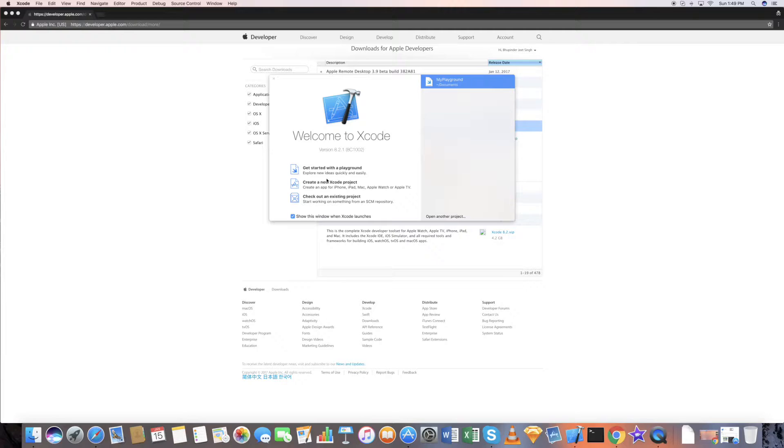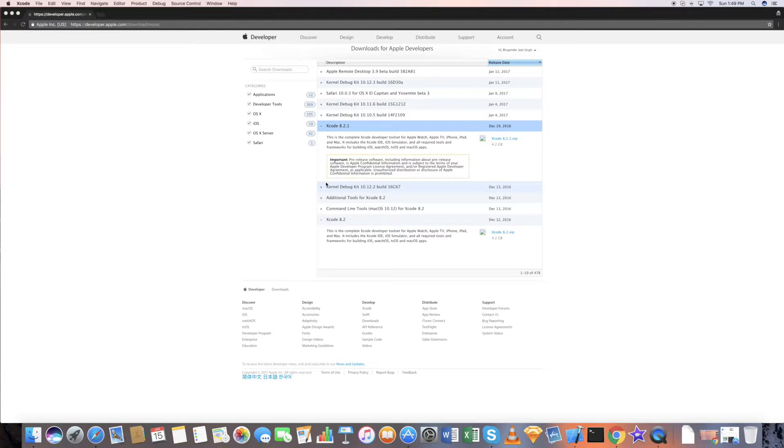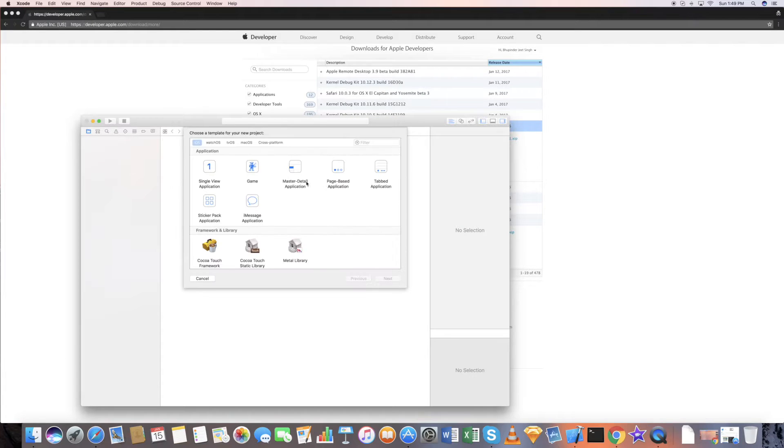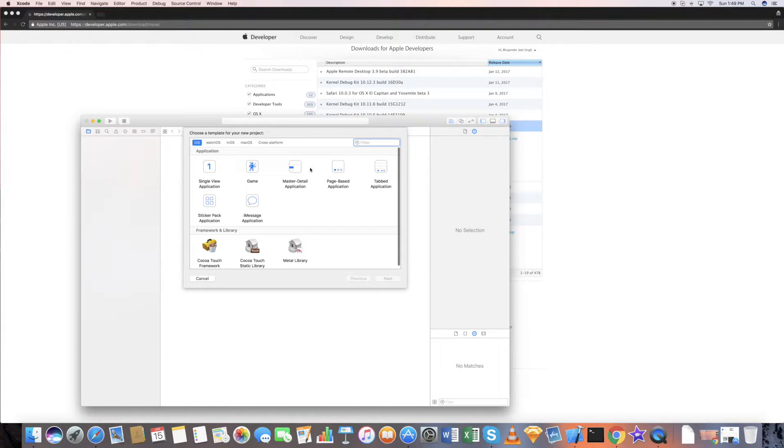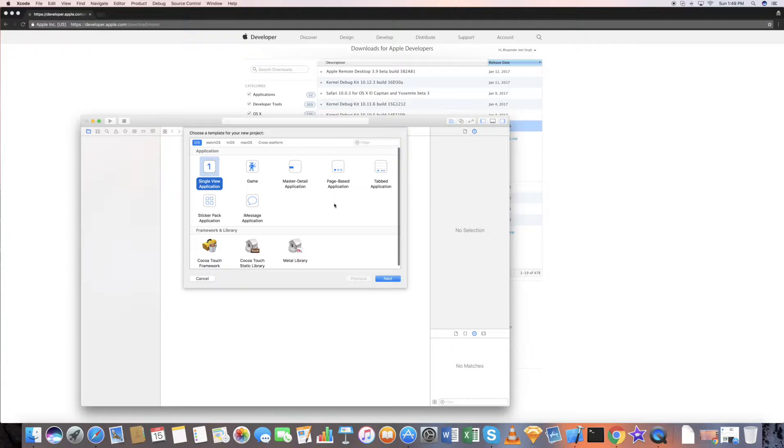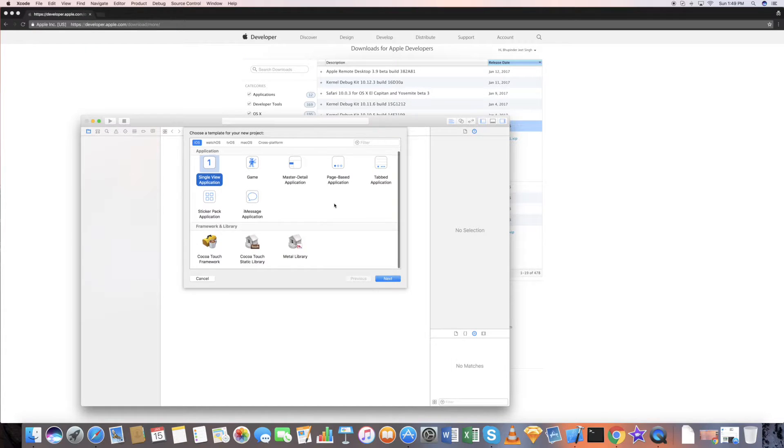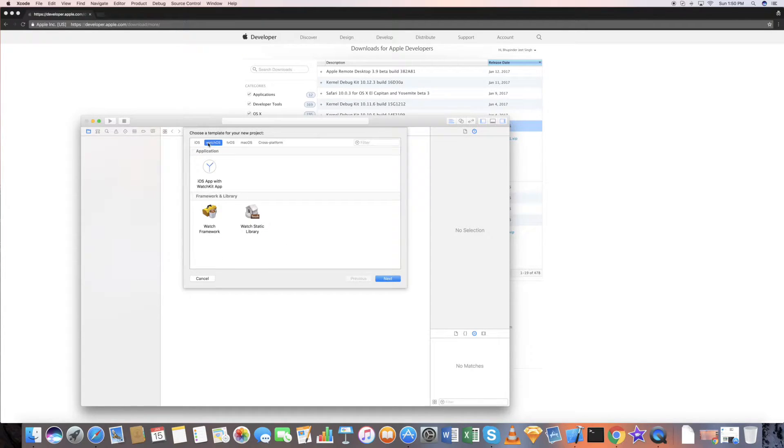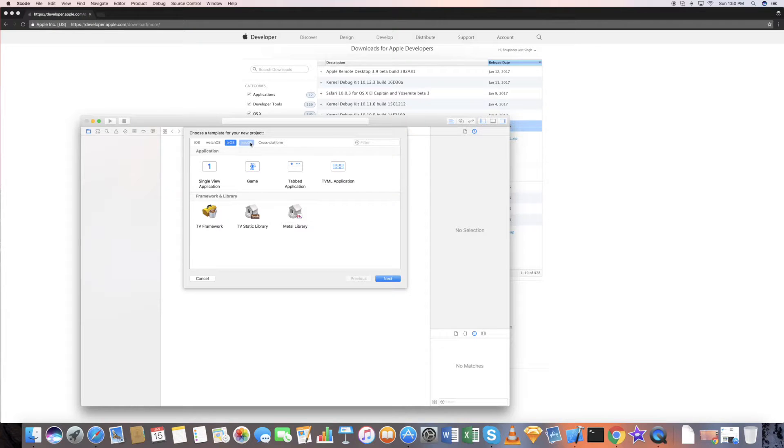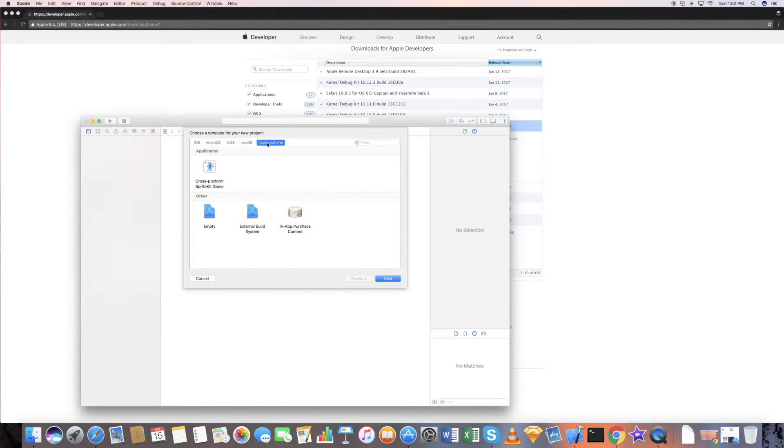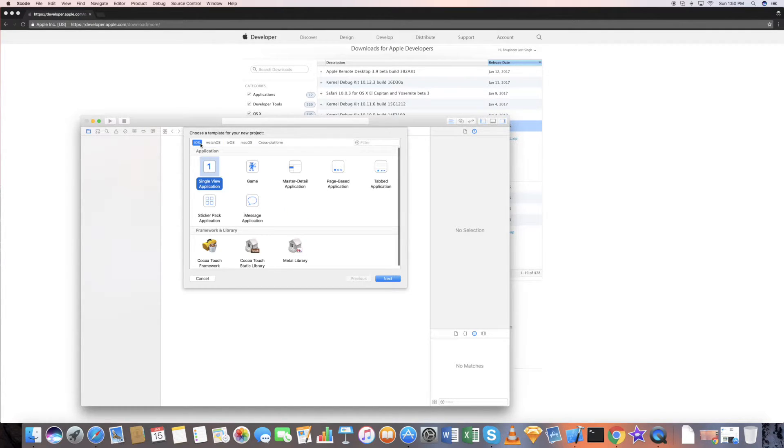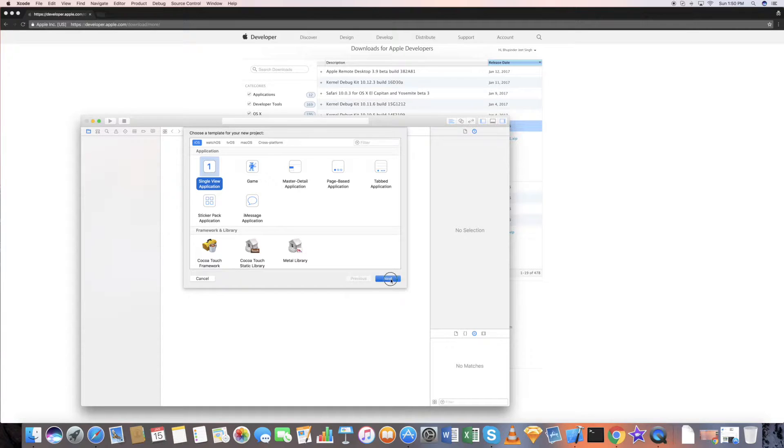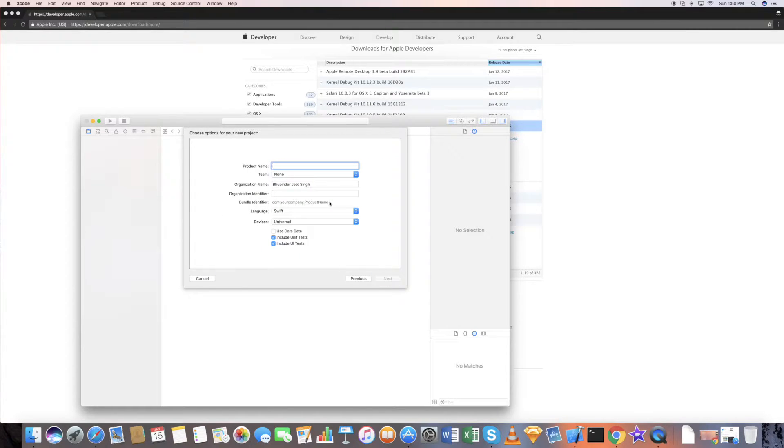Now if you want to start a new project, just go and create a new project. Choose your application. Generally you would probably go for a single view application. There are different types of application available: iOS, watchOS, tvOS, macOS, or cross-platform. Go for an iOS single view application. Click next.